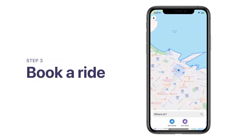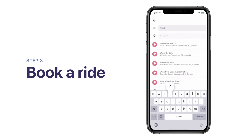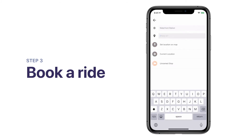Welcome to the home screen. See that blue dot on the map? That's your location. To book a ride, tap Where To. By default, your pickup spot is your current location. To manually enter another pickup address, tap on Current Location and search for a new point of interest or address.